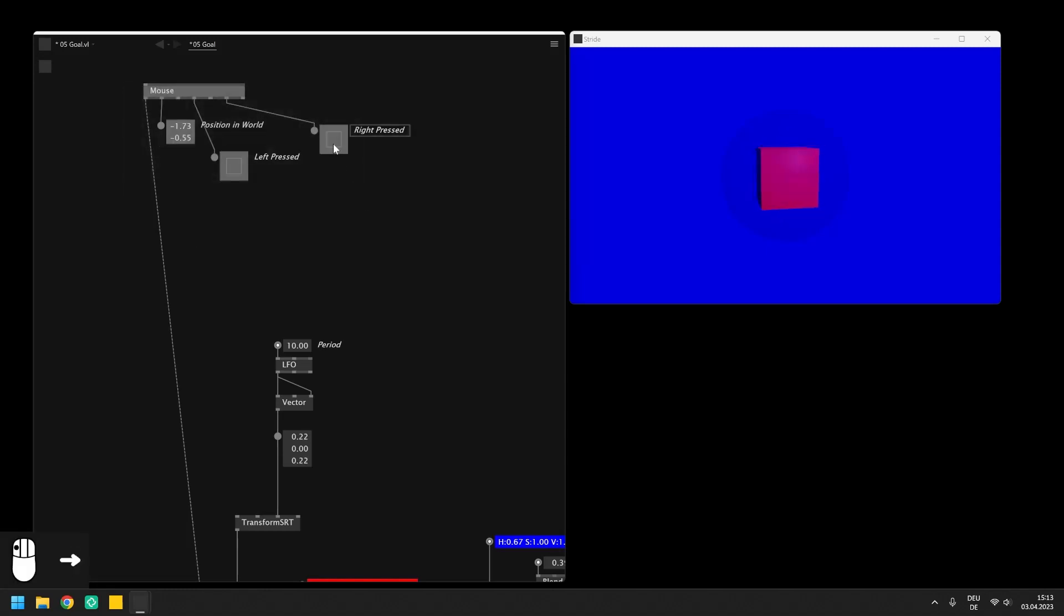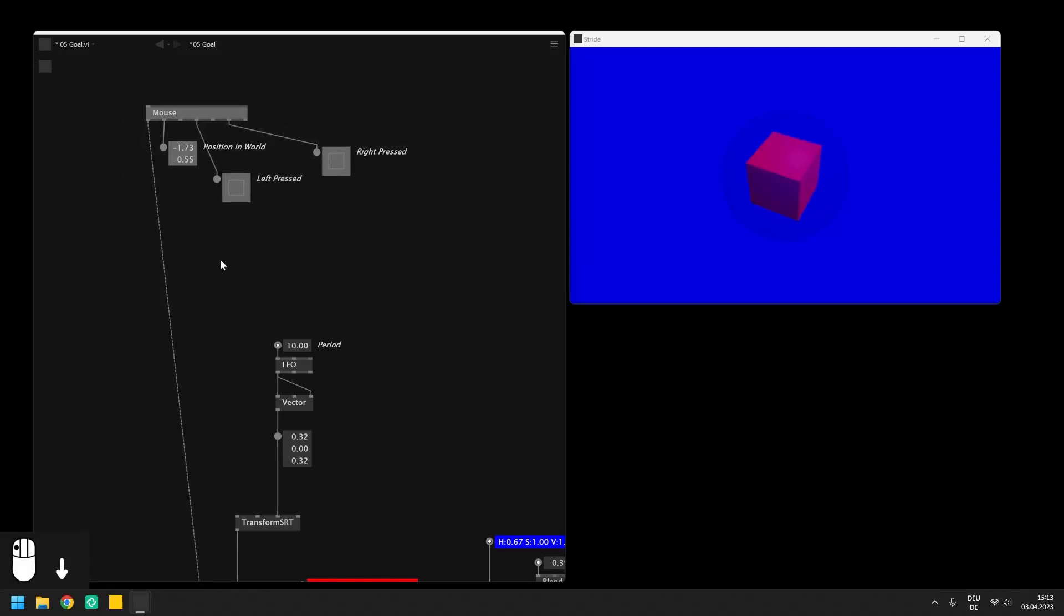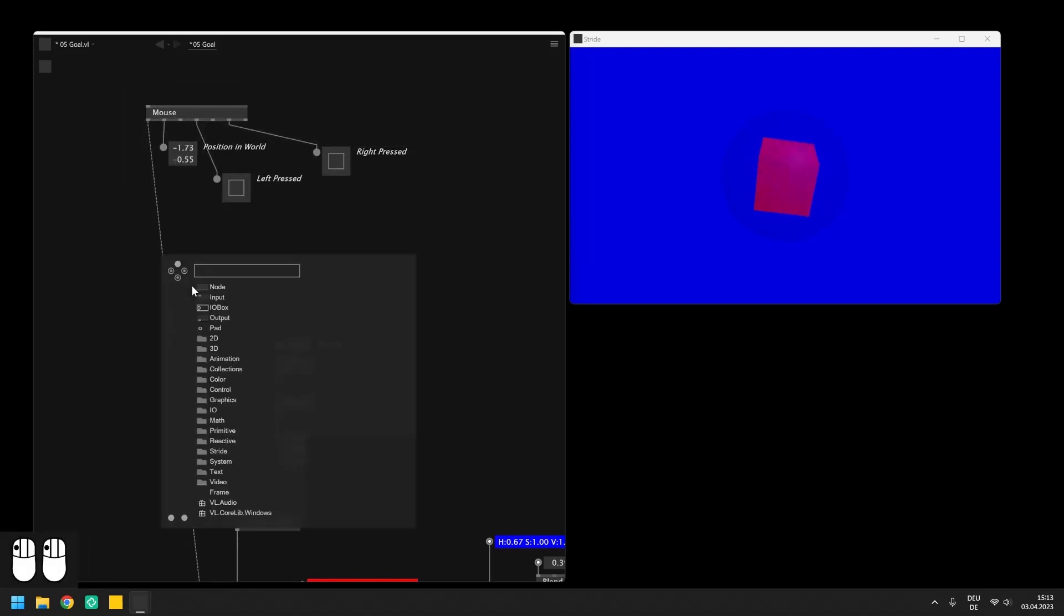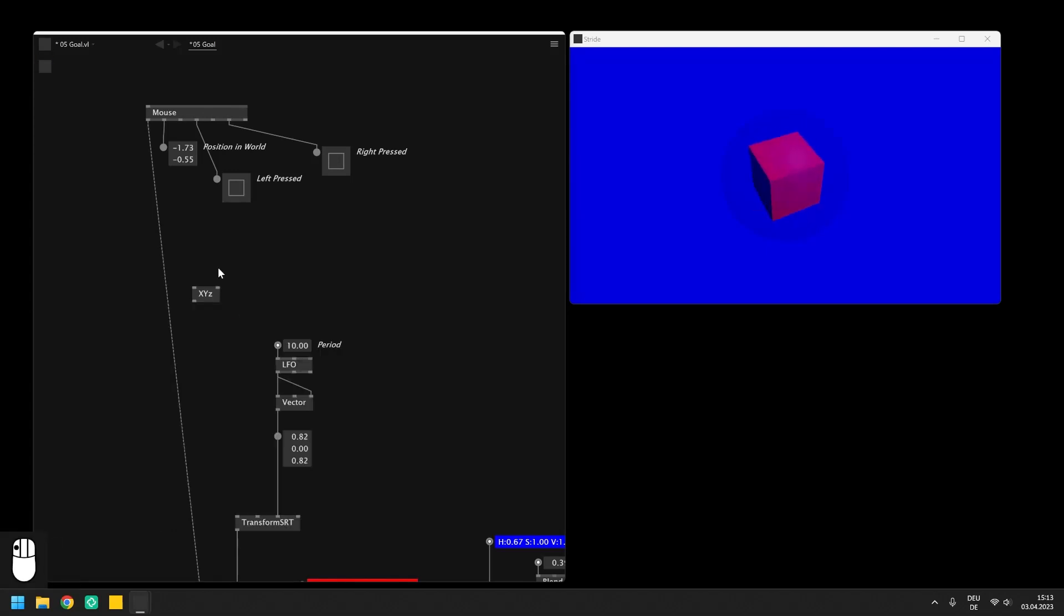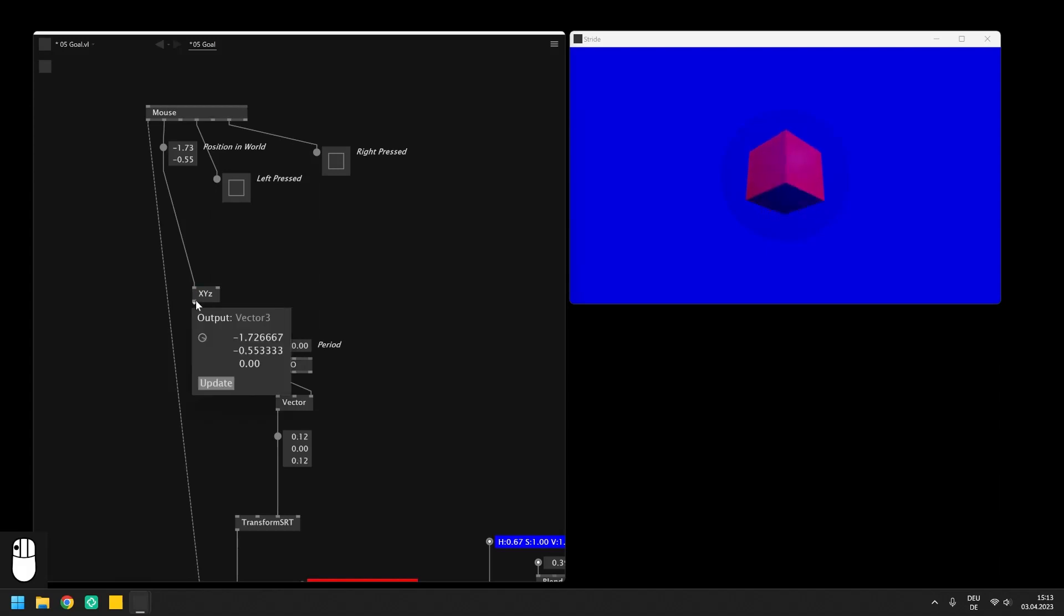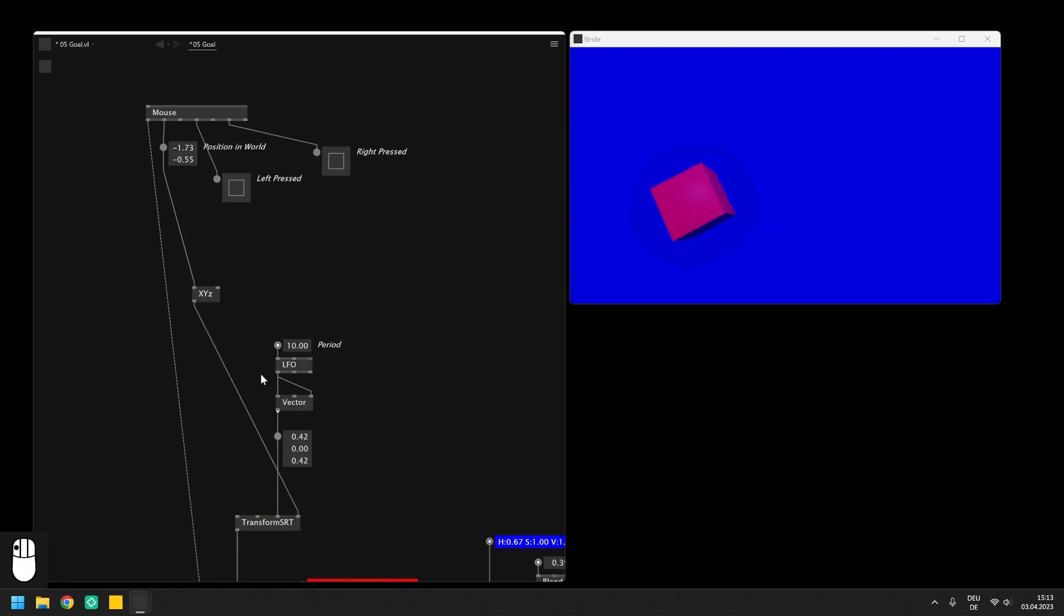We could of course split and join the vector but I will just use the xyz node with the lowercase z character as described in the video about type conversion. Afterwards you can move the mouse in the window which will affect the x and y positions of the sphere and box.